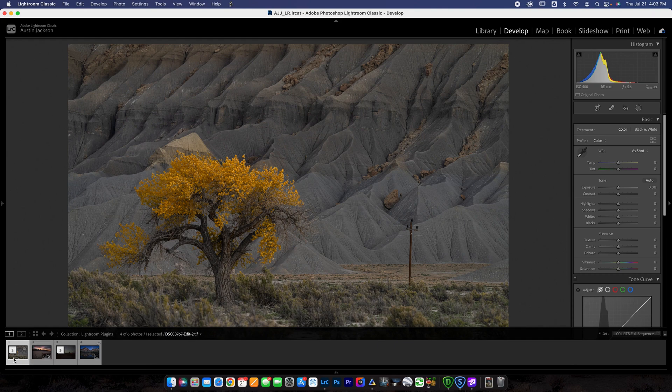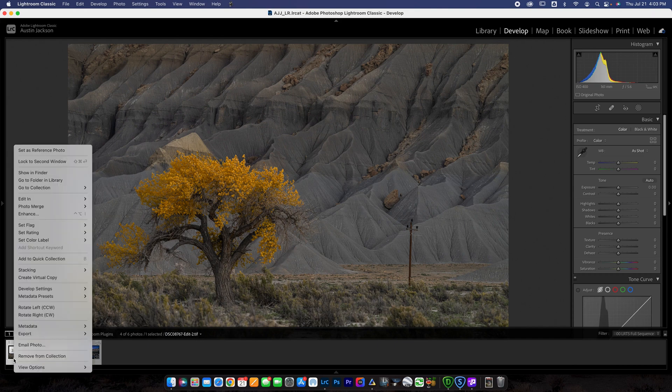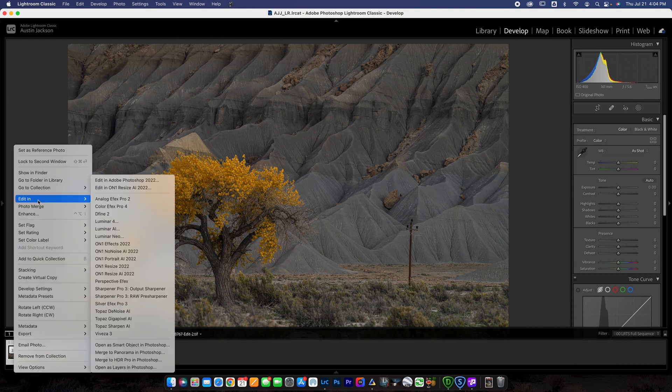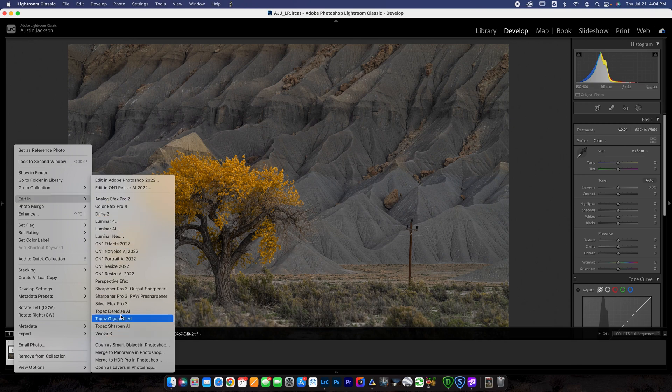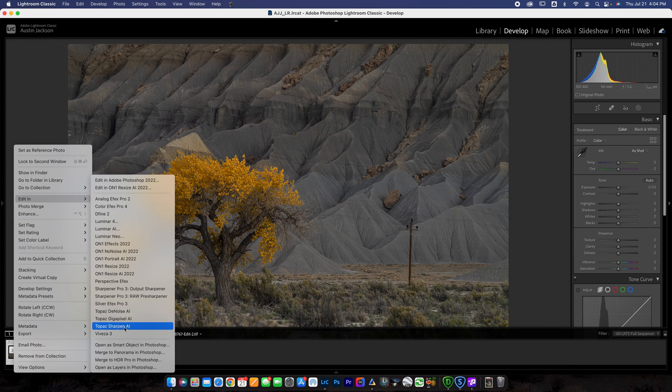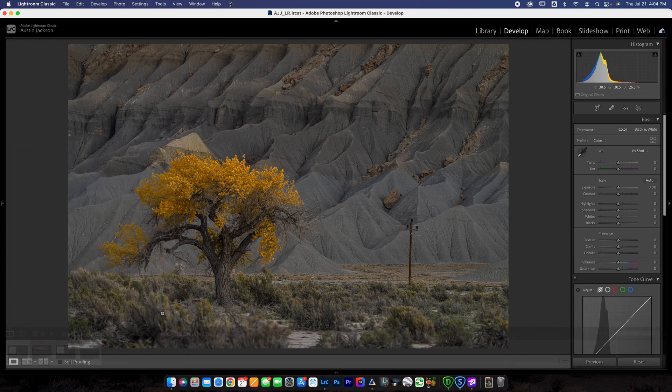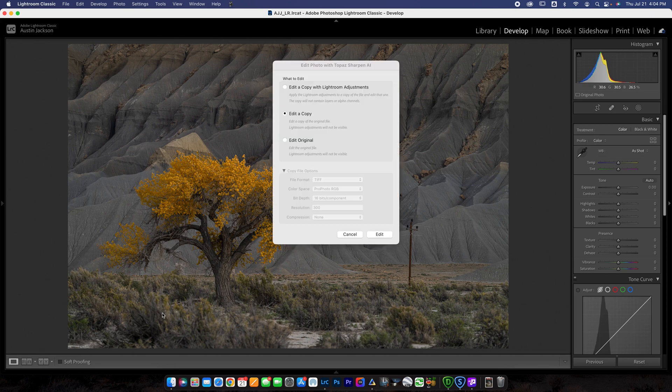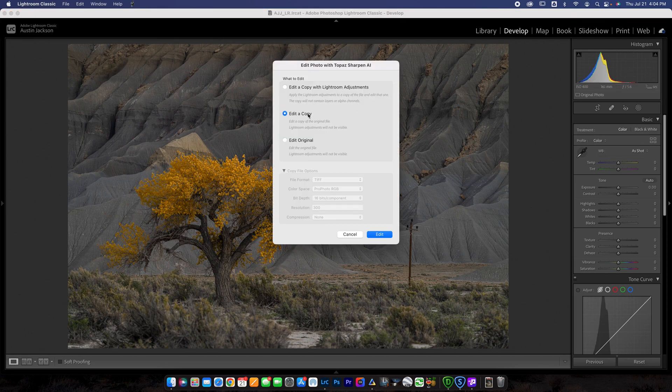So to load that plugin, you're just going to control click or right click on your photo. Go to edit in. All your plugins should appear here. You can see these are a wide variety of ones that I've tried. I'm just showing you a couple of the nice ones. And then I would use Topaz Sharpen AI. You're going to click that and a dialog box here will load. This gives me the choice to edit a copy with Lightroom adjustments, edit a copy, or edit original.